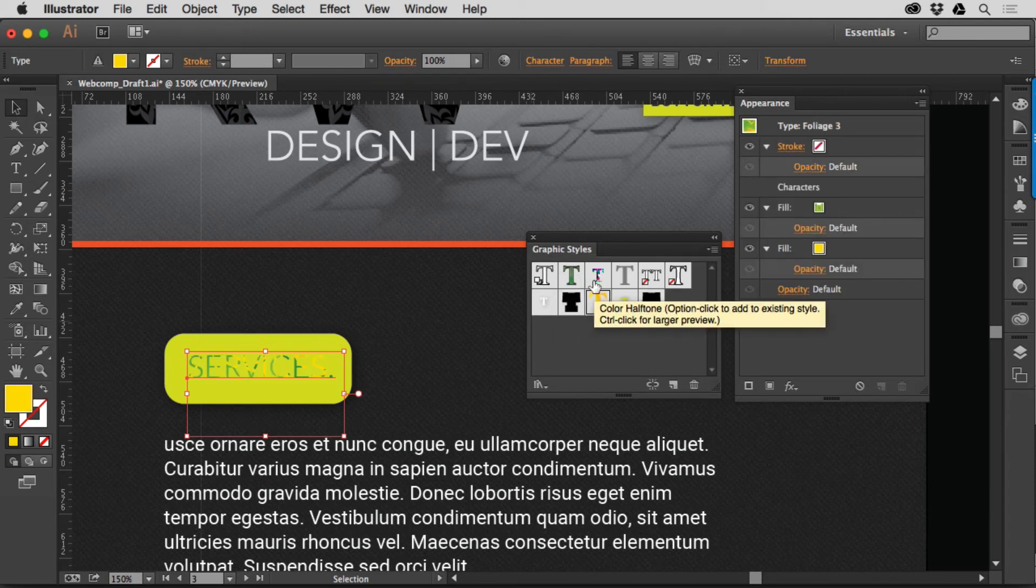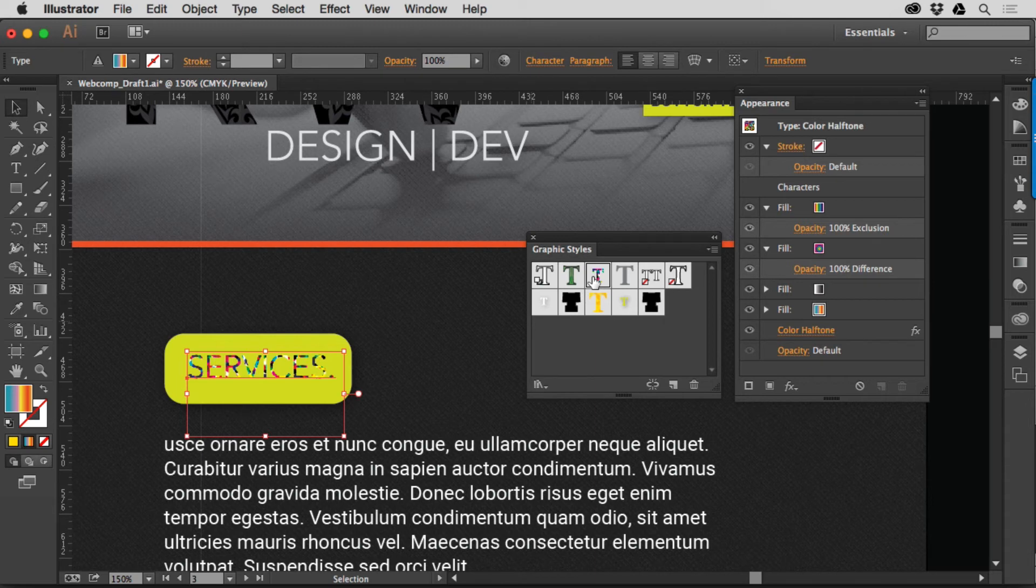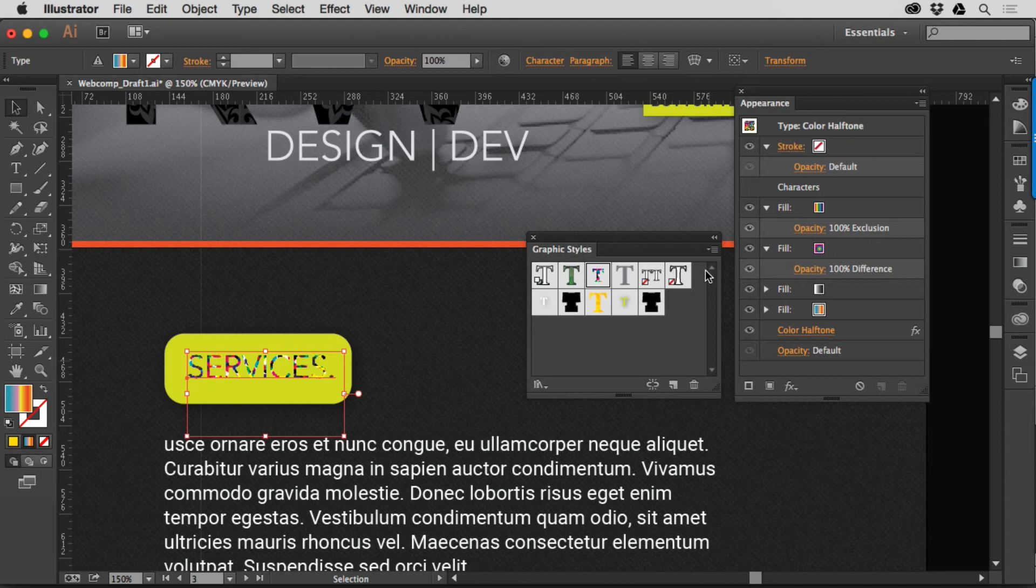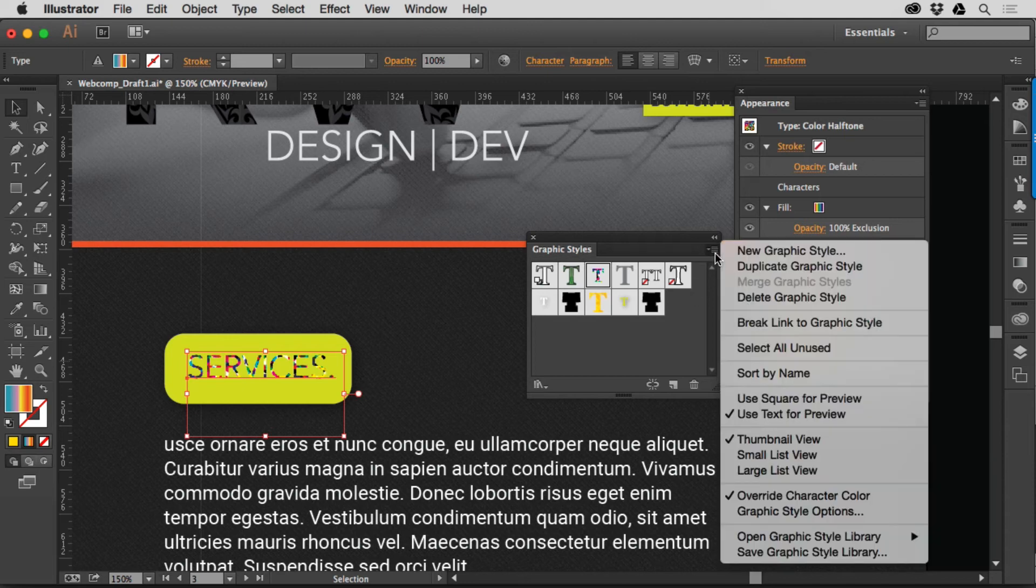But we can go out then, and we can try and apply some of this and see what it does, and you'll notice that what it's essentially doing as a Graphic Style is it's copying as much of the Appearance panel as it can and applying it to the object. This goes a lot further. There's a lot more that we can do with these.